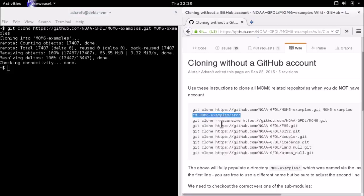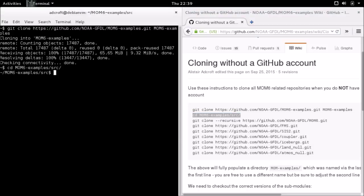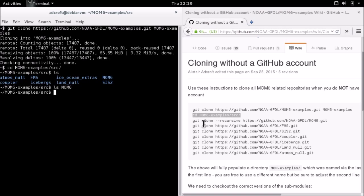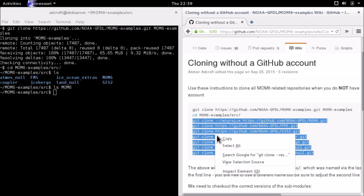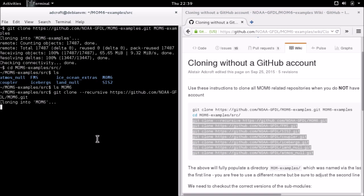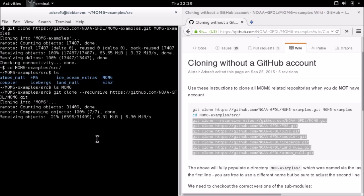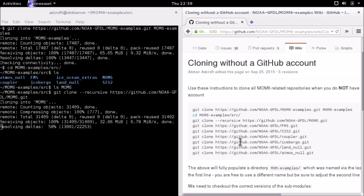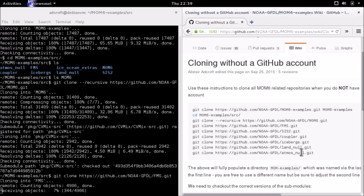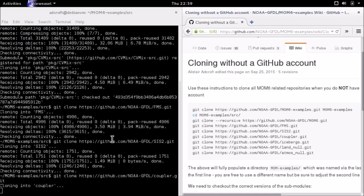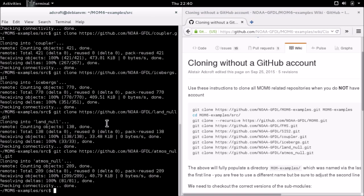The next command is to cd into mom6examples/source. Here you'll find some empty directories. For example, there's MOM6 and it's empty. The next steps are the population of those directories. I'm just going to cut and paste all those commands. This is cloning these individual repositories into those subdirectories, so the source code for MOM6, FMS and these other components are all submodules of this mom6examples super repository.